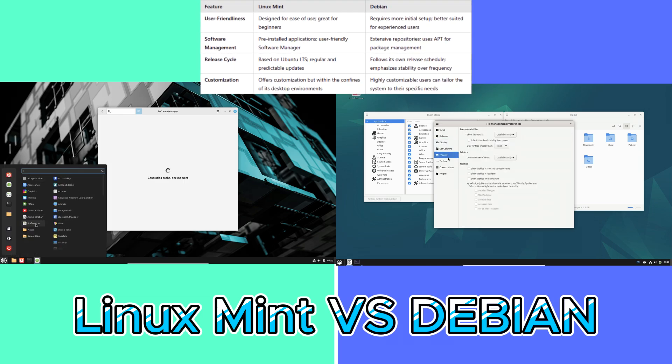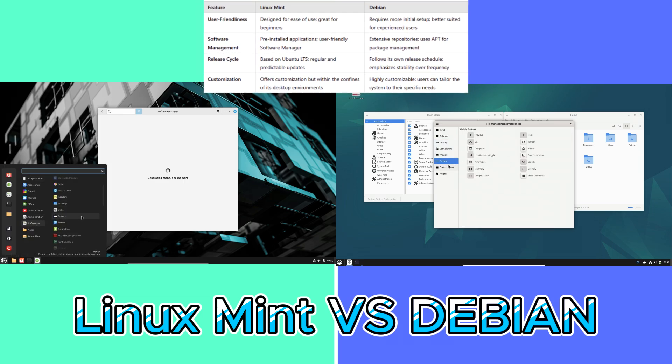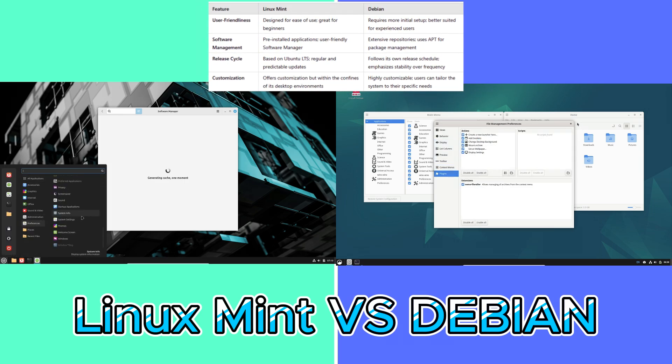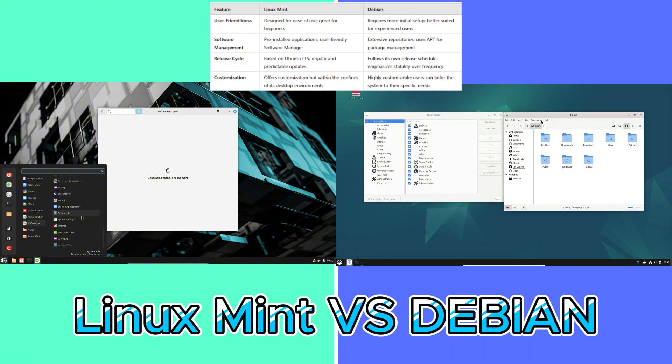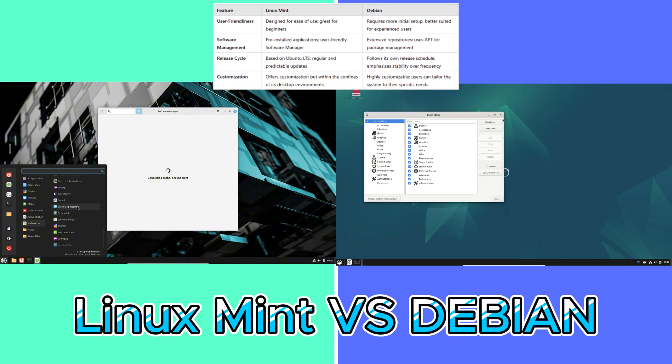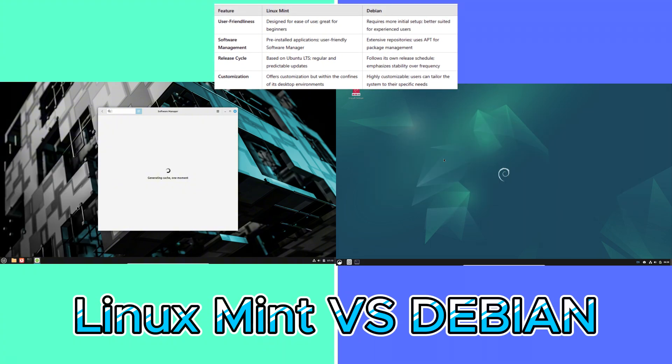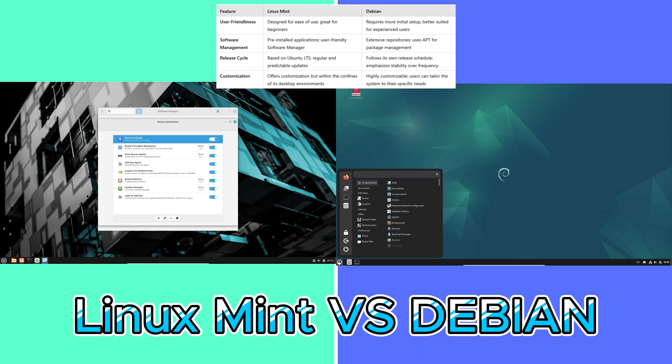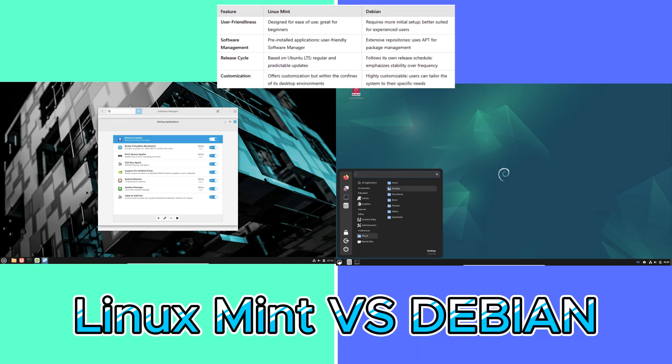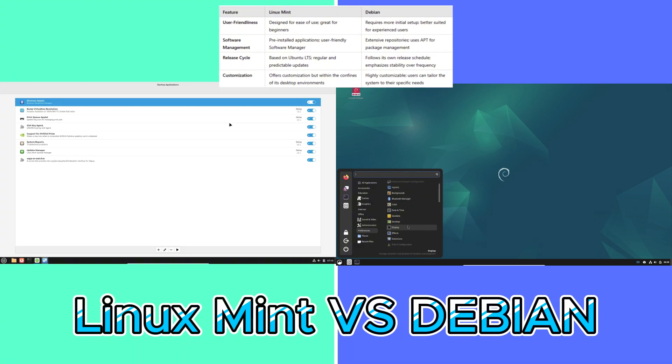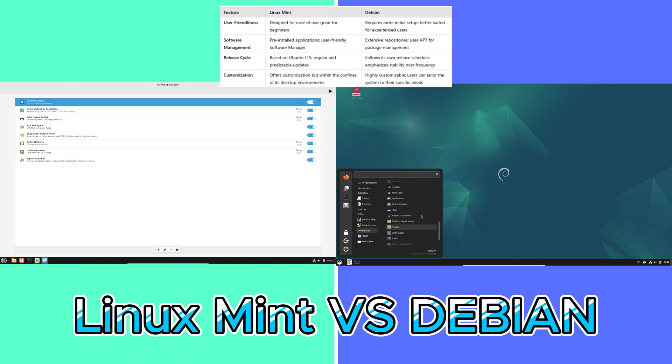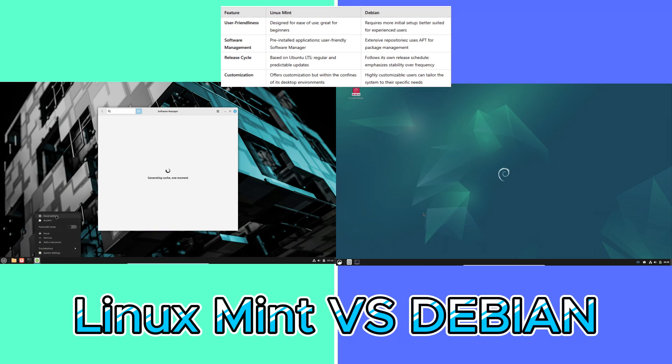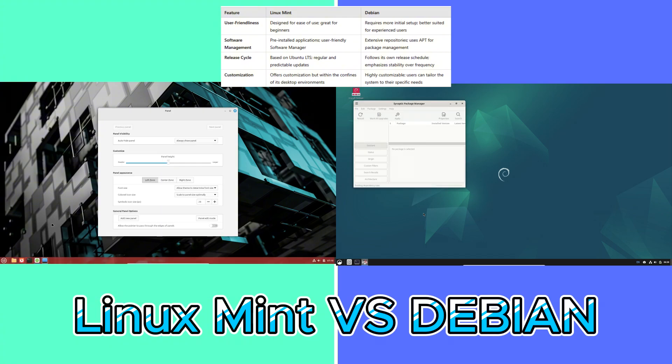User-friendliness of Linux Mint: designed for ease of use, great for beginners. User-friendliness of Debian: requires more initial setup, better suited for experienced users. Now let's talk about another feature, software management. Linux Mint: pre-installed applications, user-friendly software manager. Debian: extensive repositories, uses apt for package management.